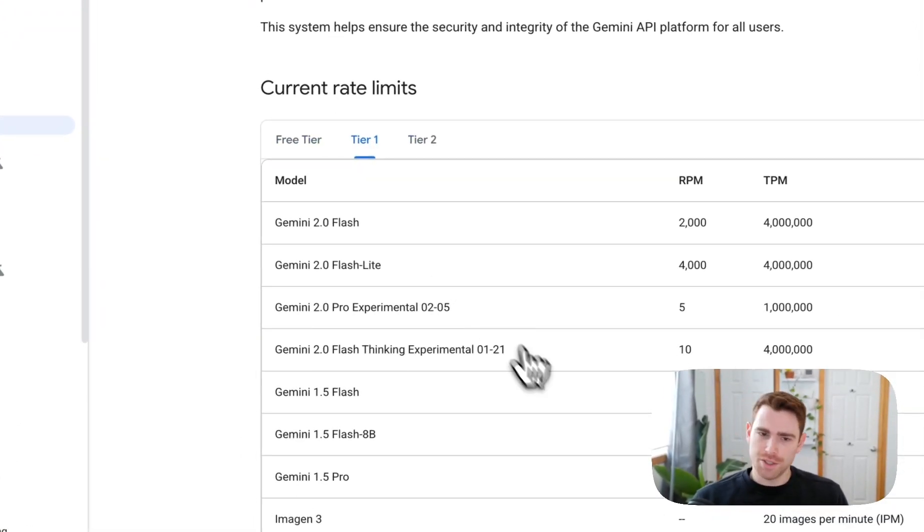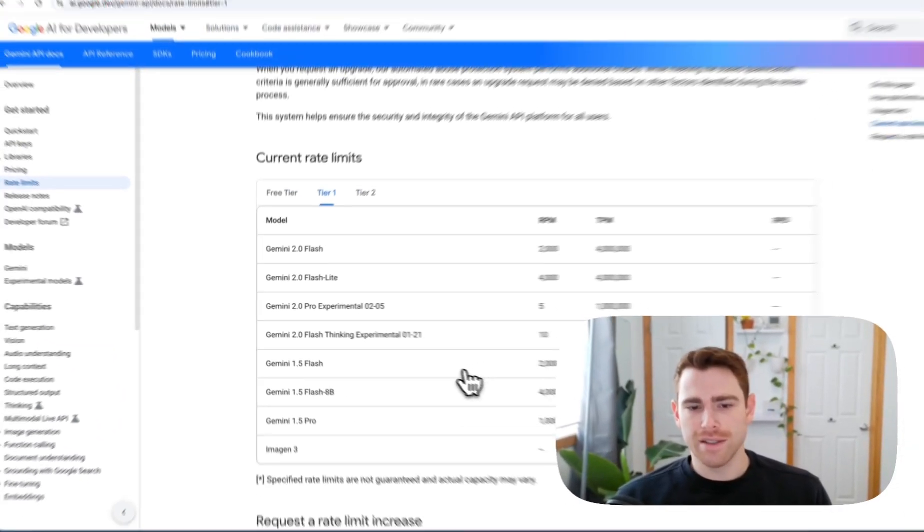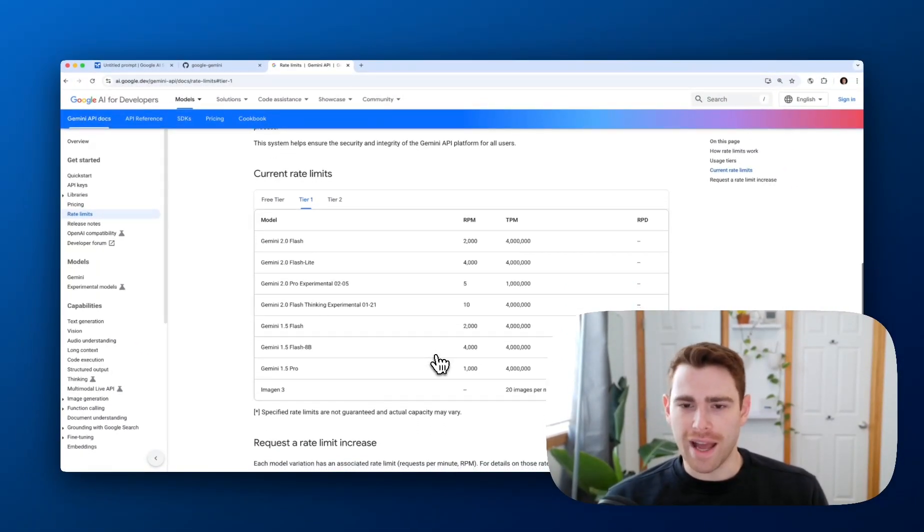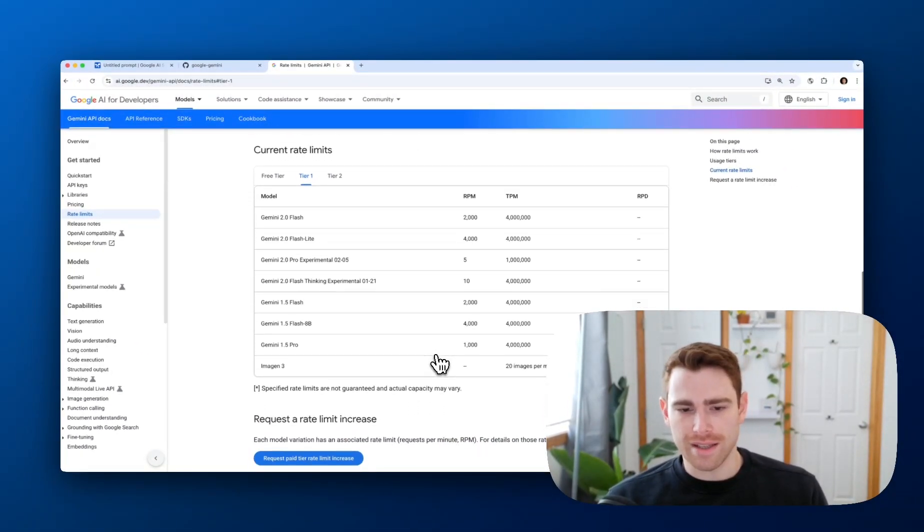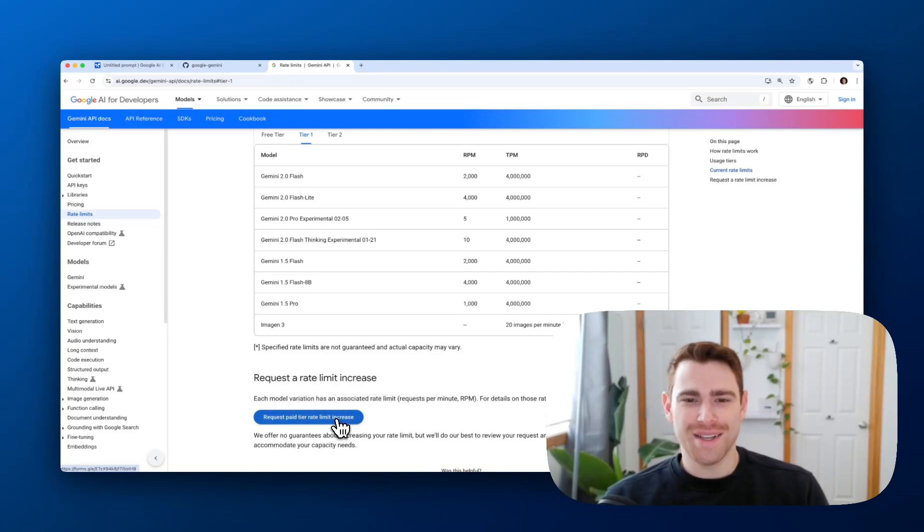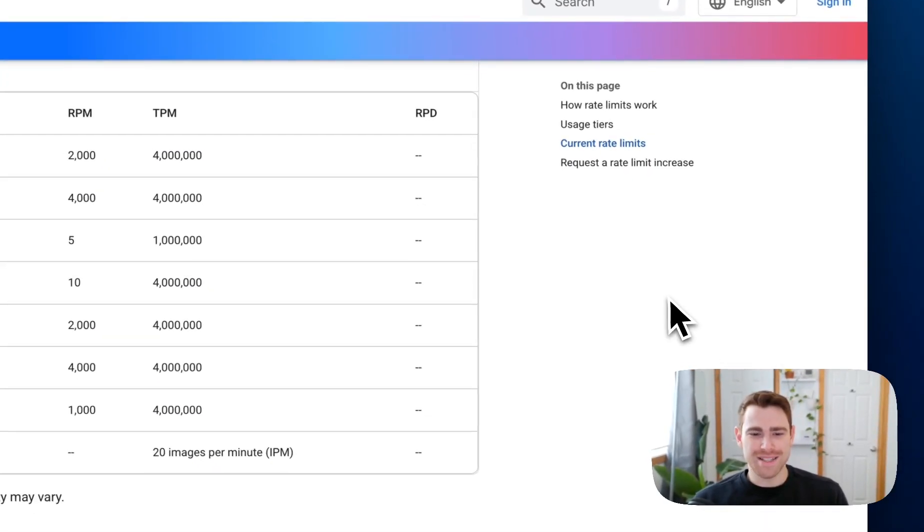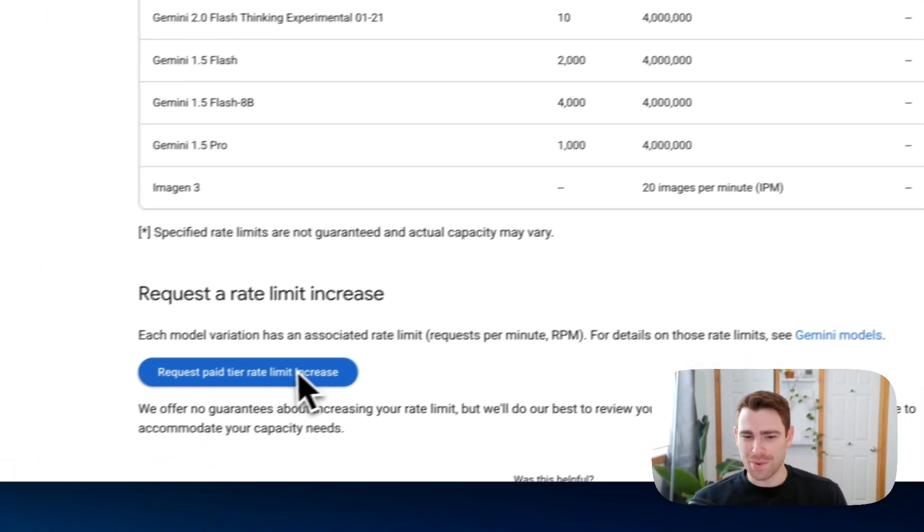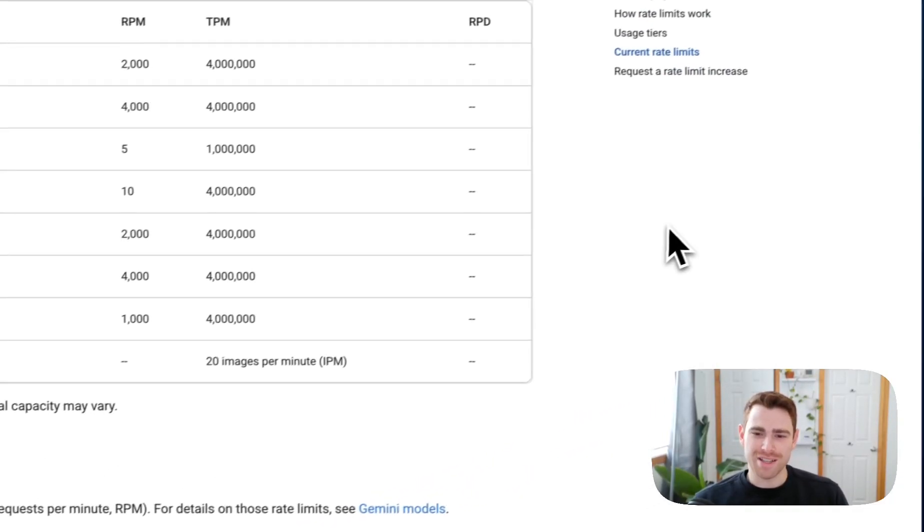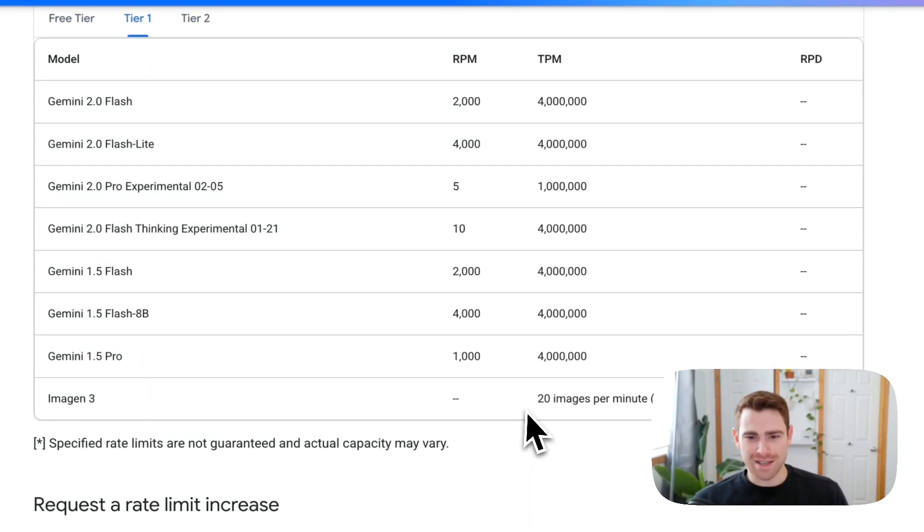And when you want to upgrade and actually take your application to production, you can go and upgrade to the paid tier, and you can get even higher rate limits and actually take things to production. If you need even higher than what we give you on the paid tier, you can request a paid tier increase limit, and we'll review it, and we'll try to get you even higher rate limits so that you can scale to production.